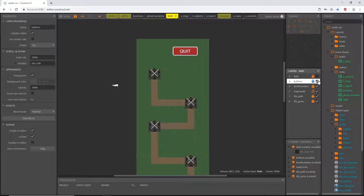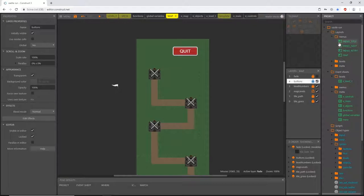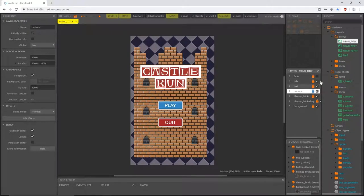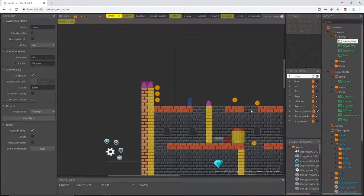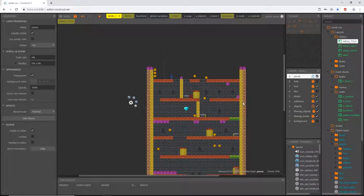Over on our map, we have this buttons layer where our quit button is. If we open any of our menus, that buttons layer exists, but it does not exist on our level layouts. The options menu is not going to be on the level layout when in a level — the only thing there will be the pause feature from the last couple of videos. To get to options, you'll have to be on the title menu, next, retry, or map.